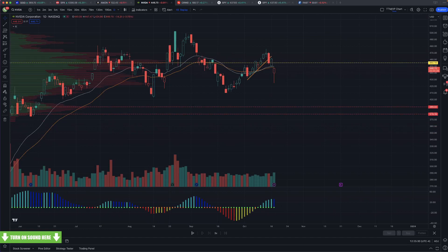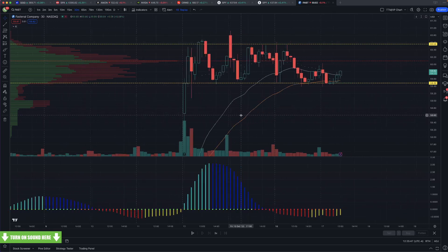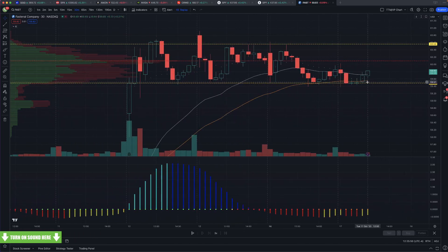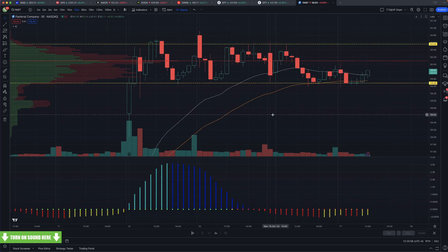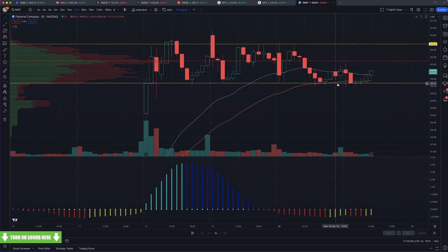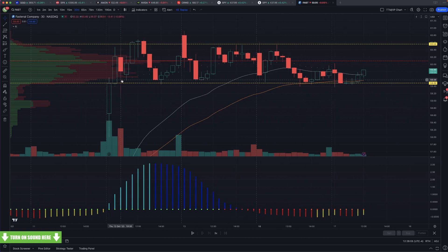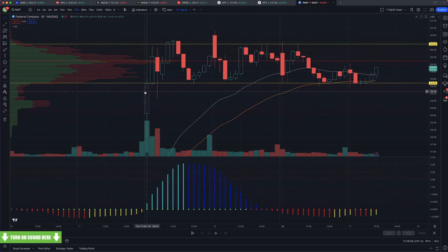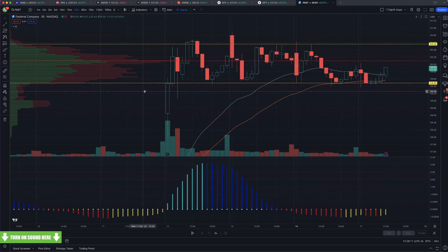I cannot share the 30-minute squeeze watchlist, but I can show you how to build it. On YouTube I have a video on how to create it — you have to build it yourself. When we're playing a TPS setup, we're typically using options to play it — you can play stock too, but options give you a little more leverage. If you're in a 30-minute squeeze, you need to be maybe two weeks out. If you're in a daily squeeze, you need to be four weeks out, because the options are going to get chewed up by theta.